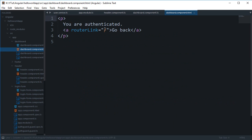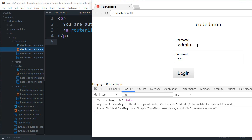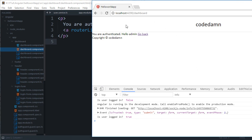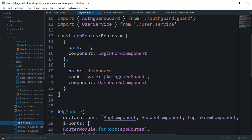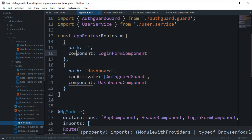Inside the dashboard template, we display 'hello' along with the name variable. Now if we go in with admin/admin and hit login, you can see we get 'hello admin'. We've successfully shared data from the service to our component. This name would also be accessible inside the header component or any other component on the page.